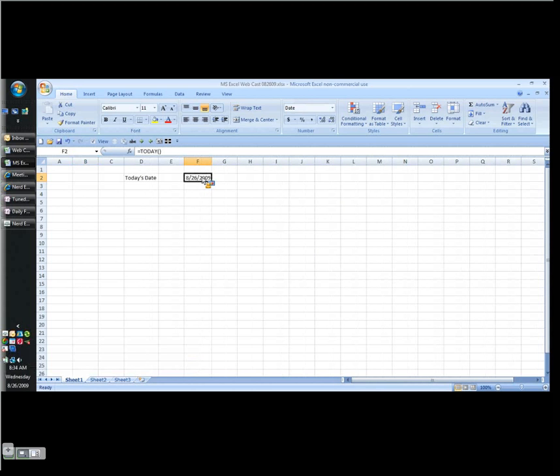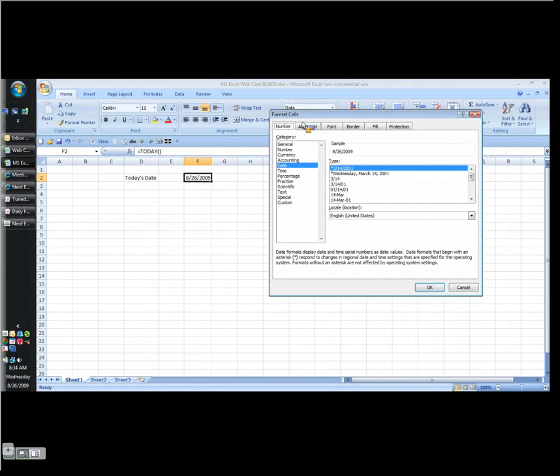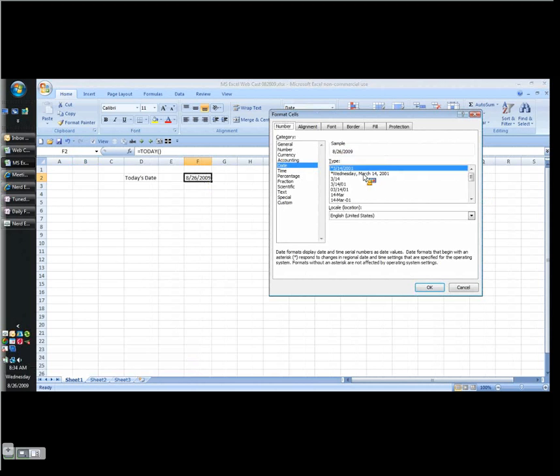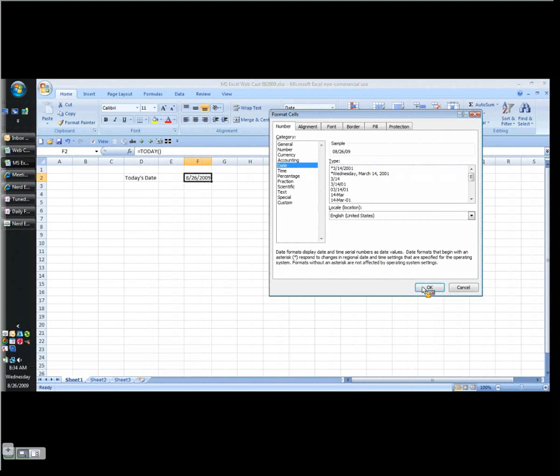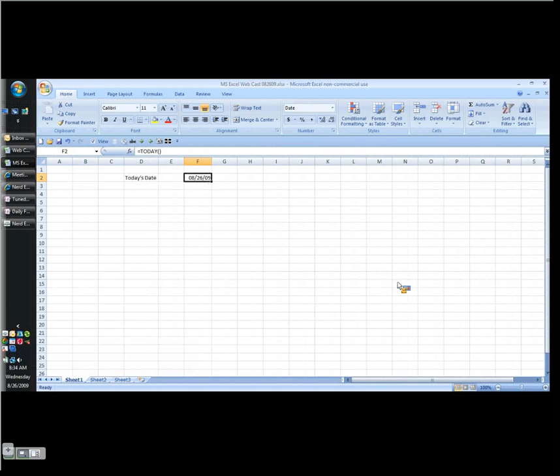I can format this date any way I want. Control and the numeral 1 will bring up my format cells dialog. That's the shortcut. And you'll see my options in terms of date formatting. I can even go with the long form, but I'm not going to. I personally prefer the double digit format. That way the dates always line up nicely.